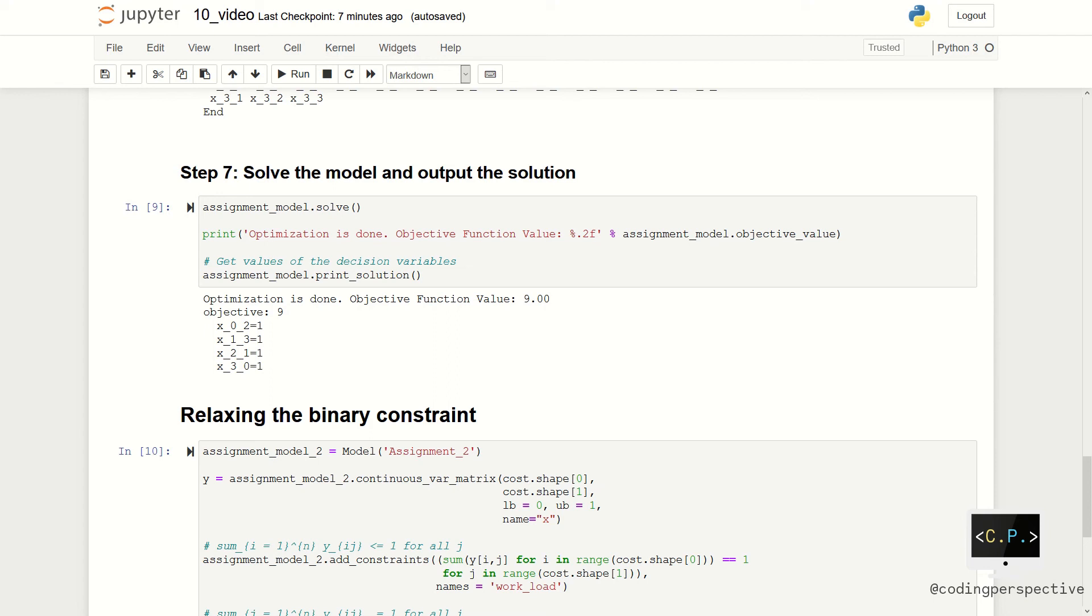First worker needs to do task 3. The second worker is assigned to do task 4. And the third worker needs to do task 2. Lastly, the last worker is assigned to do task 1.